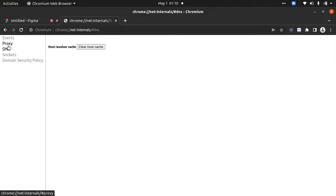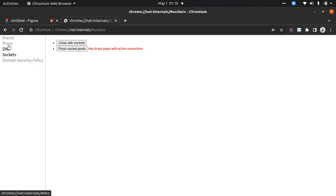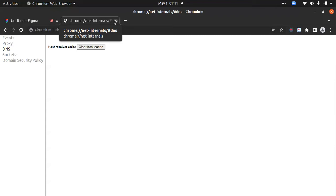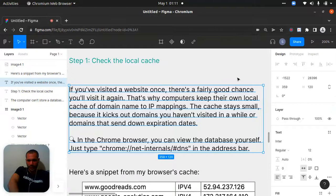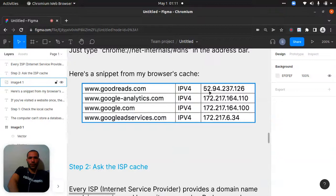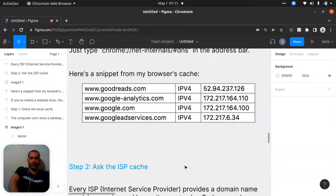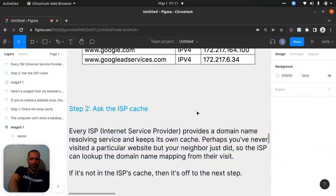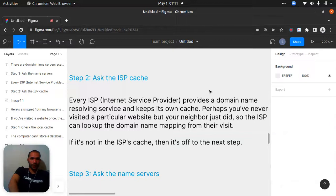You can see the host cache, sockets, domain security policy, proxy, events — all details there. Here's a snippet from a browser cache showing IPv4 addresses: this one is for Goodreads, this one for Google Analytics, and these for Google's lead services. So 'Goodreads' as a domain name maps to a numerical IP address like that for the computer.